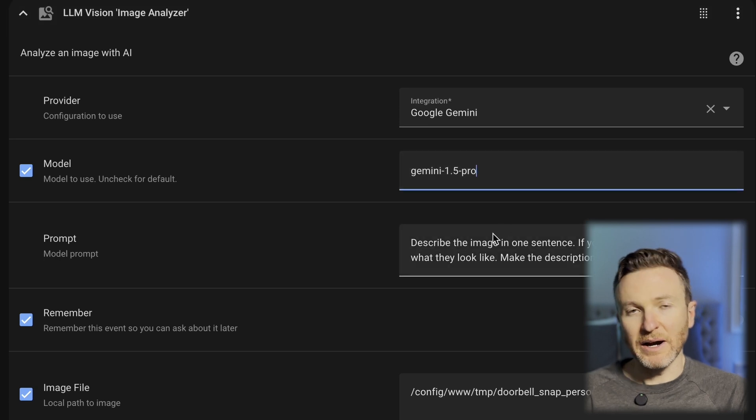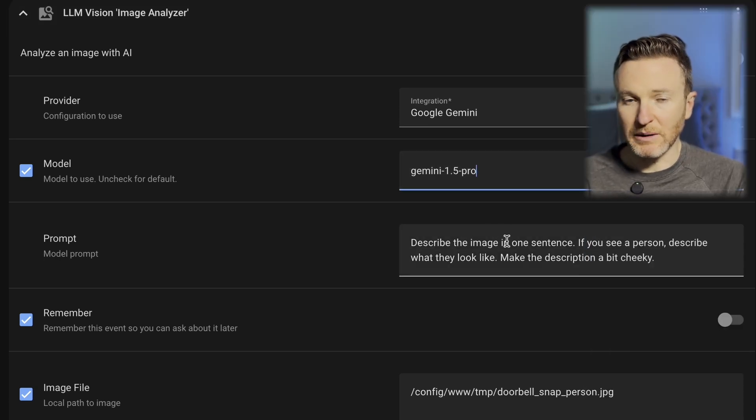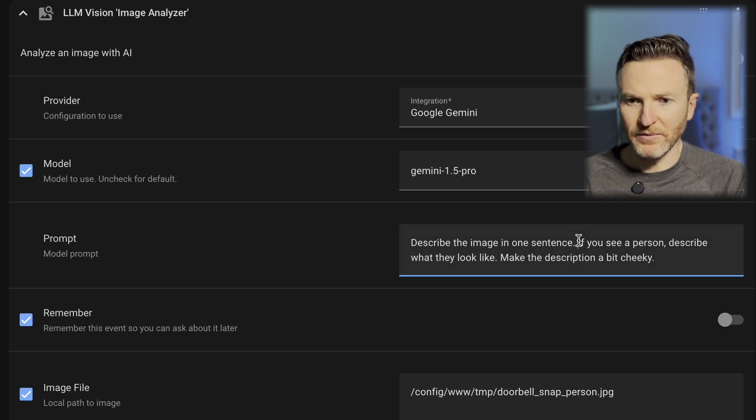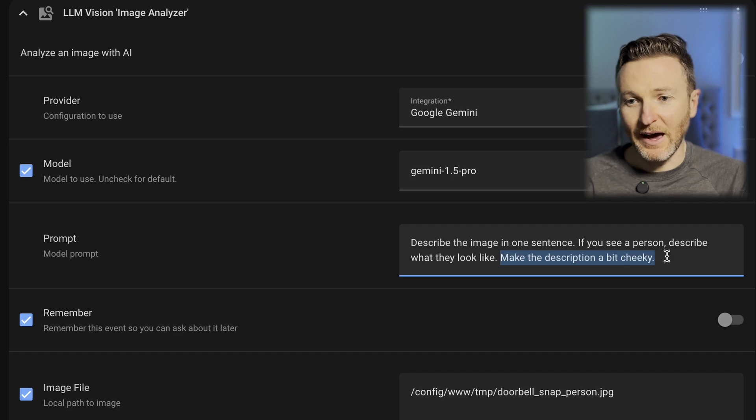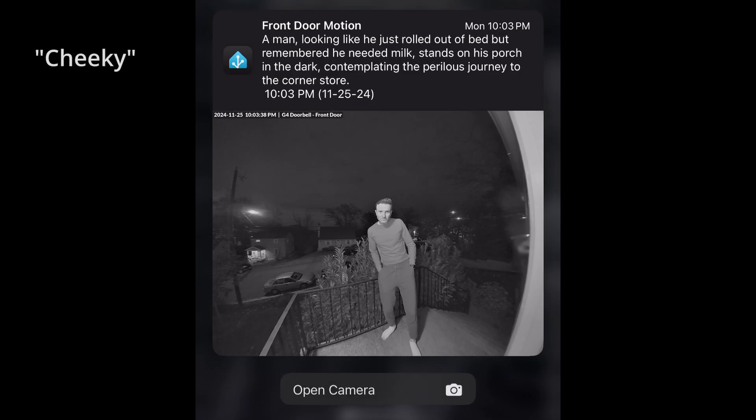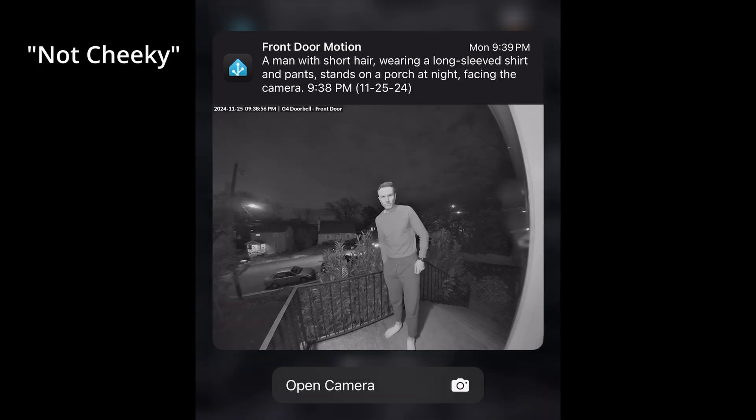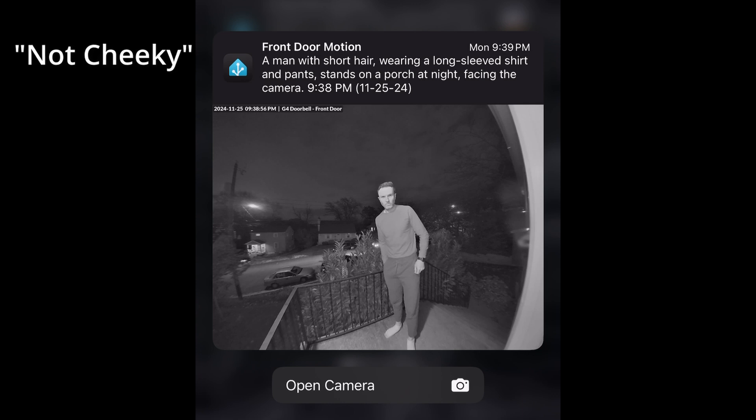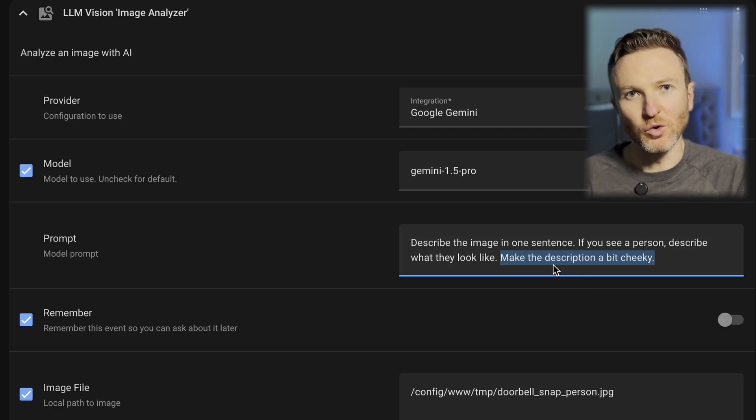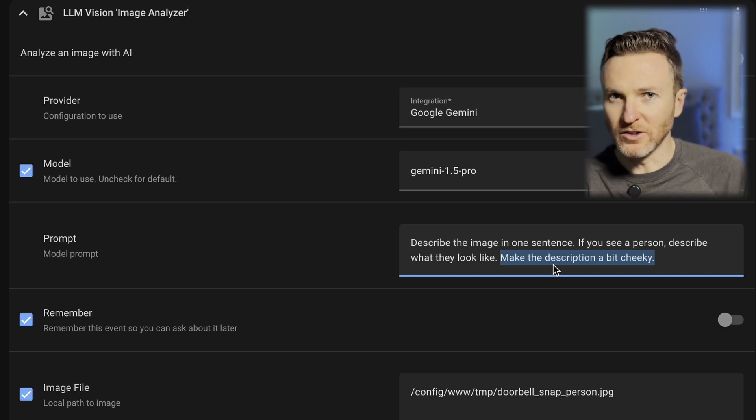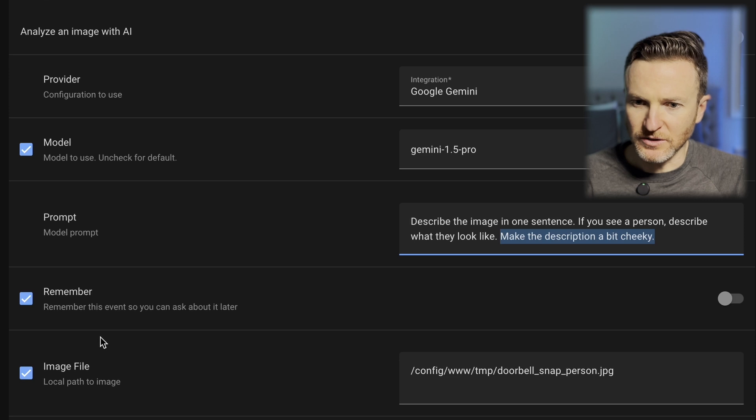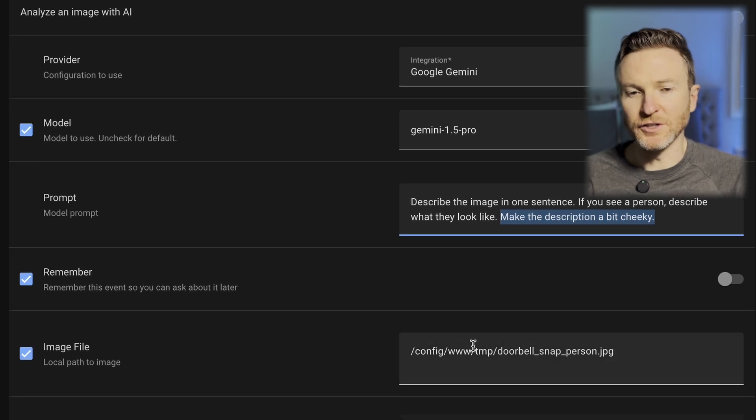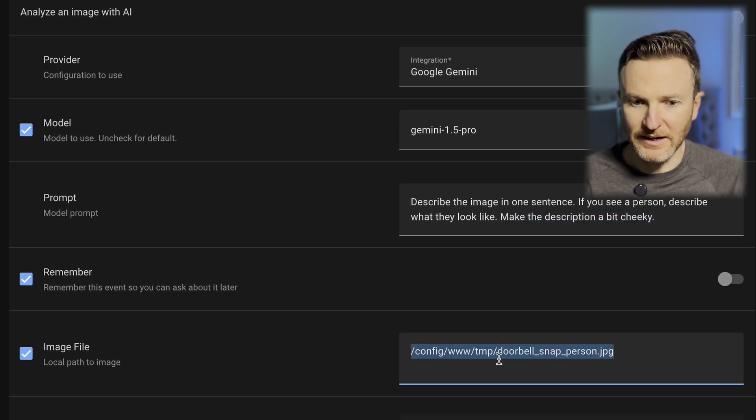I tell it, describe the image in one sentence. If you see a person, describe what they look like. Make the description a bit cheeky. Now, you certainly don't need this last part here. I added this just for fun. We can take a look at what it looks like with and without that in there and kind of the added humor that it brings. If you want just a very straightforward description, you wouldn't need something like that in there. But you can write this prompt however you want. This is your instruction to the LLM for what you want it to do for you. So, once again, it's going to use this image file path right here to analyze that image.